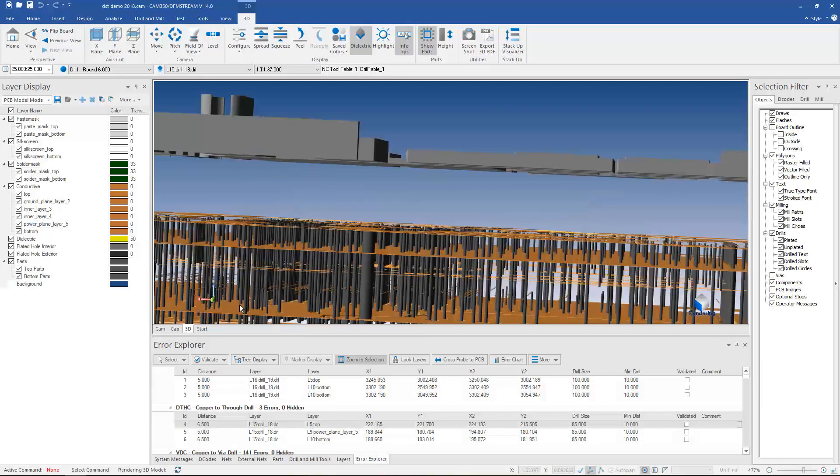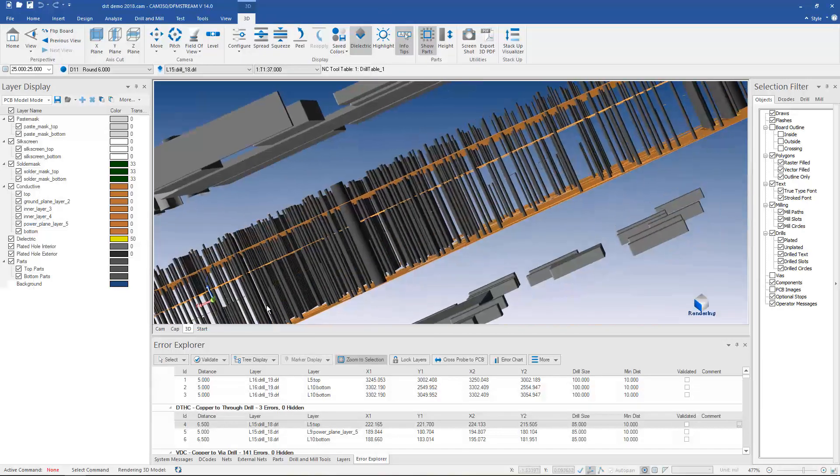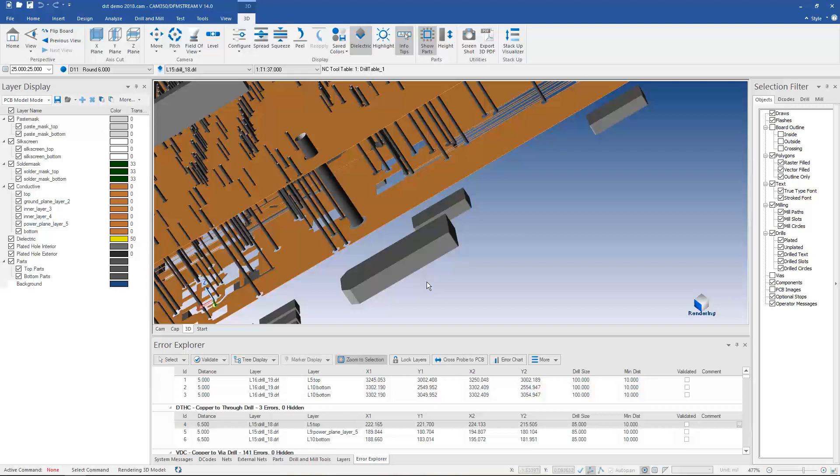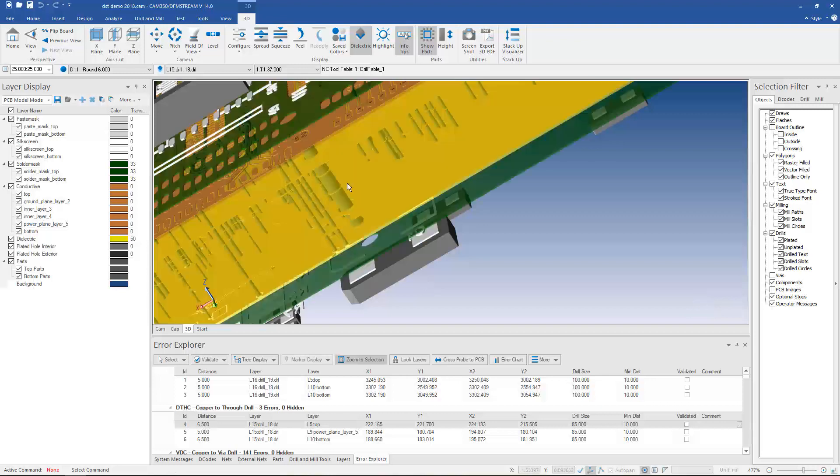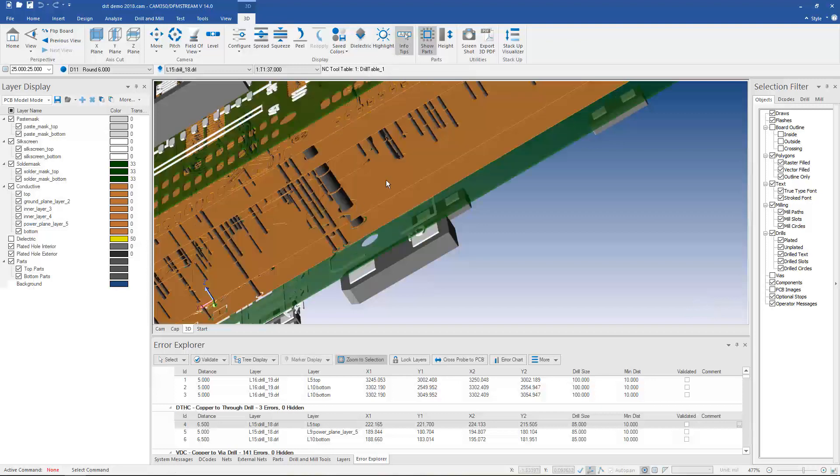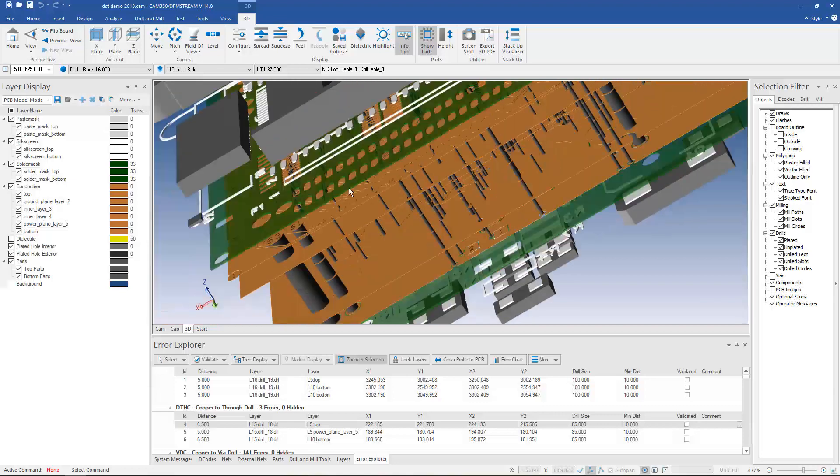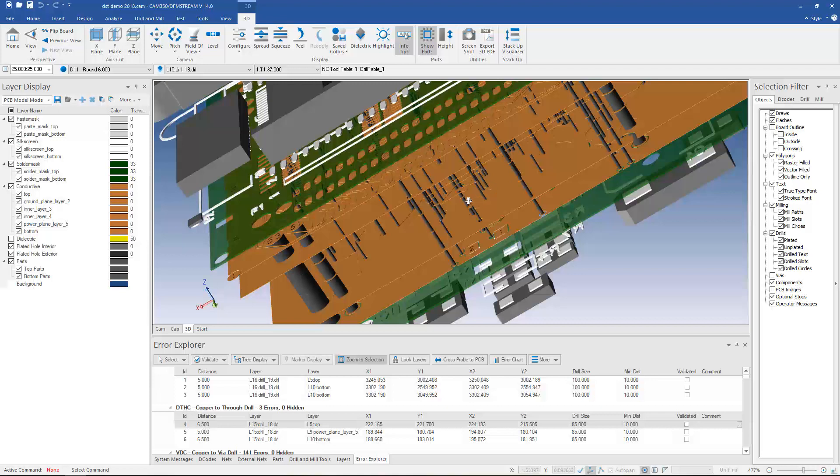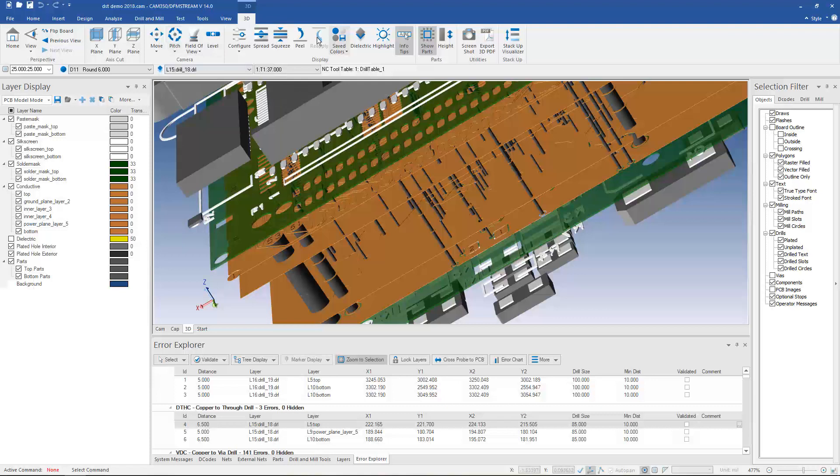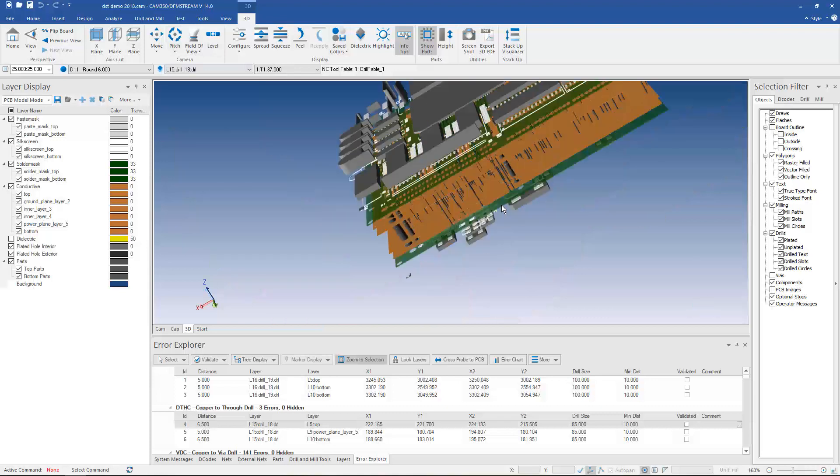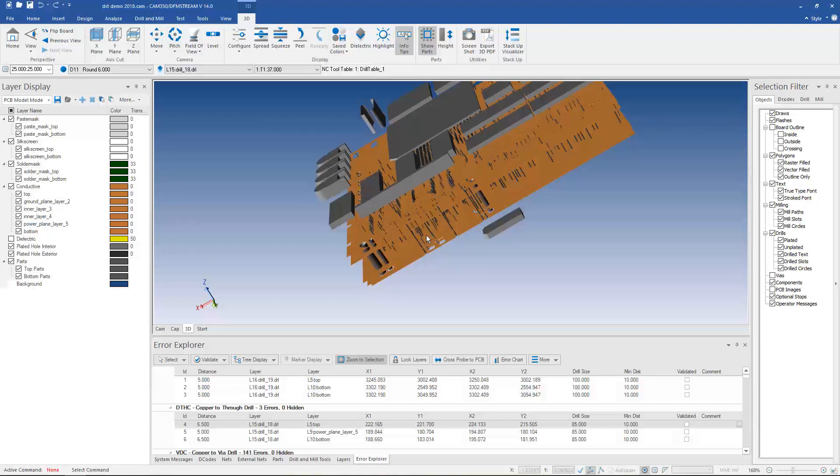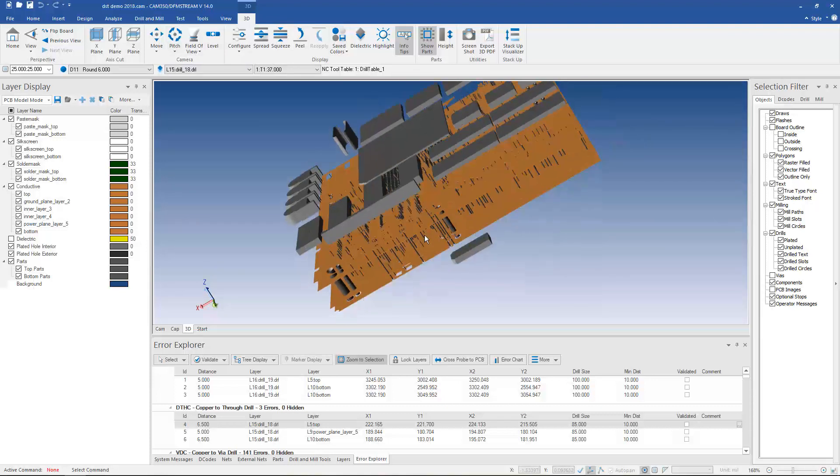I can zoom into areas of the board, I can see drills including partial drills and through drills and see which layers they go through. I can do things like cut into the board in different axes to view particular areas of the board. And of course I can move the camera around and peel off layers and all the things that you might do with 3D.